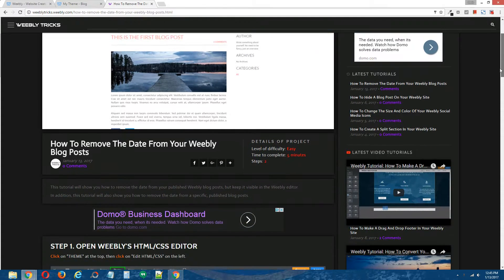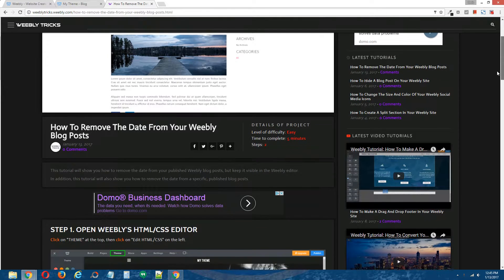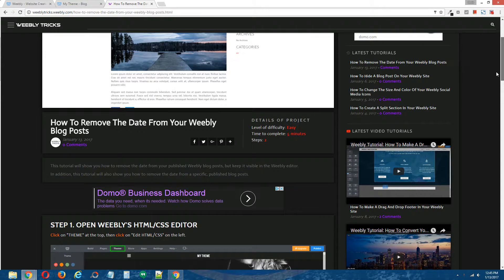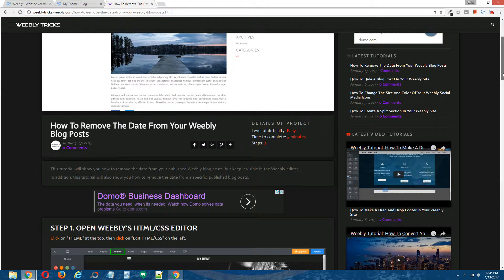Now with this tutorial, I will show you how to remove the date from your published Weebly blog posts, but keep the date visible to you in the Weebly editor. At the end of the tutorial, I will also show you how to remove the date from a specific published blog post.